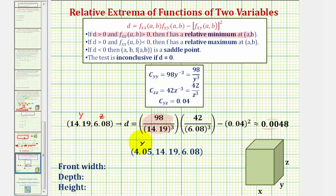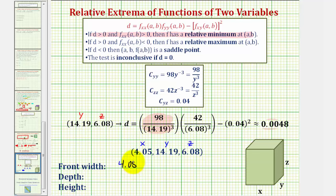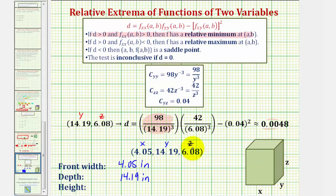The x coordinate was found on the previous slide, here's the y coordinate, and here's the z coordinate — which are the dimensions of our box. The front width would be x, which is approximately 4.05 inches. The depth would be y, which is approximately 14.19 inches. And the height would be z, which is approximately 6.08 inches.